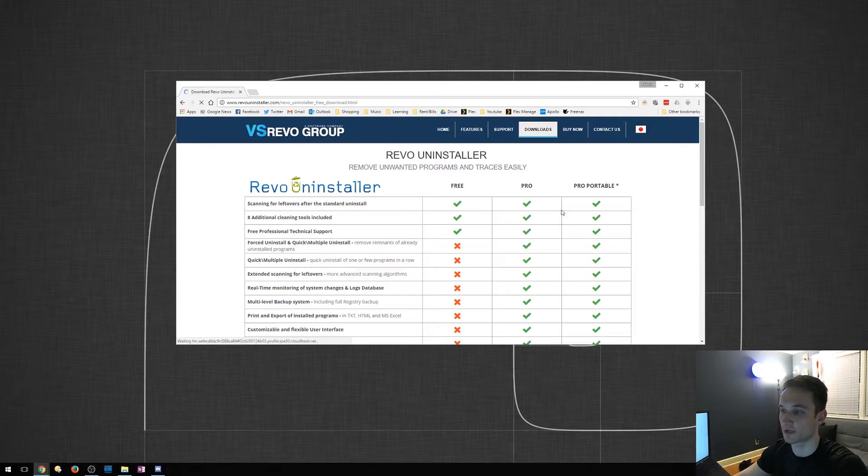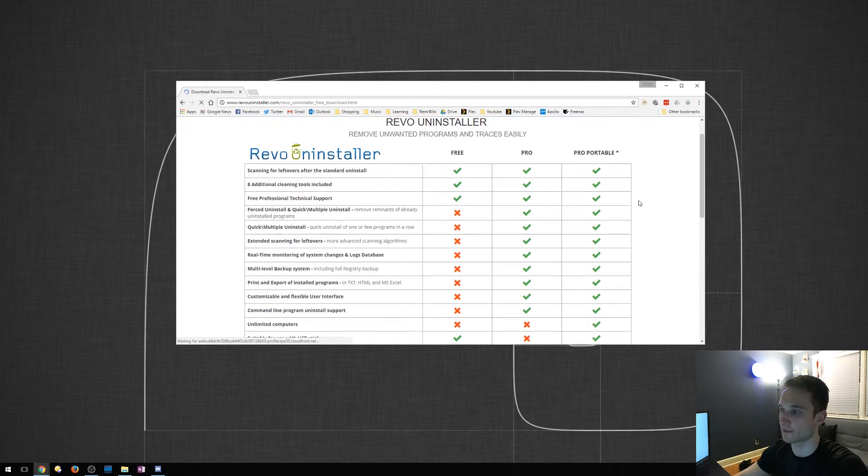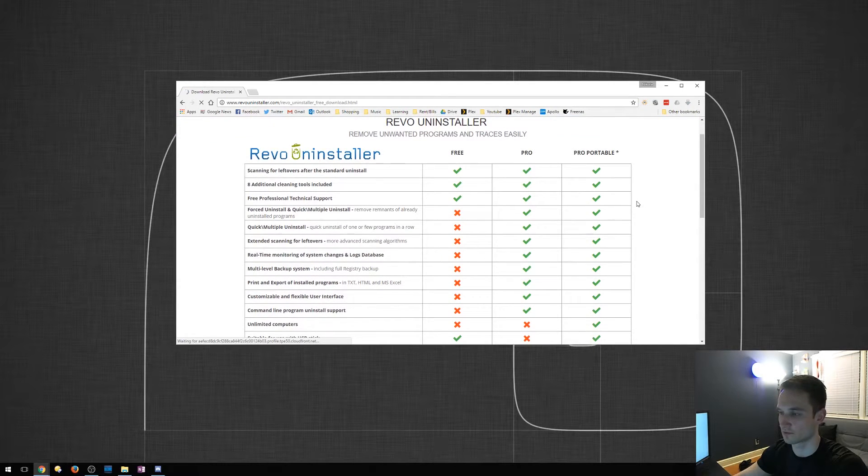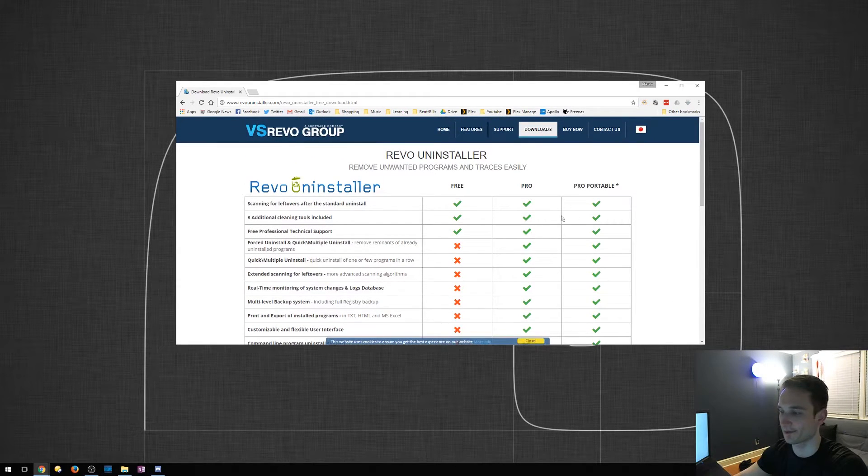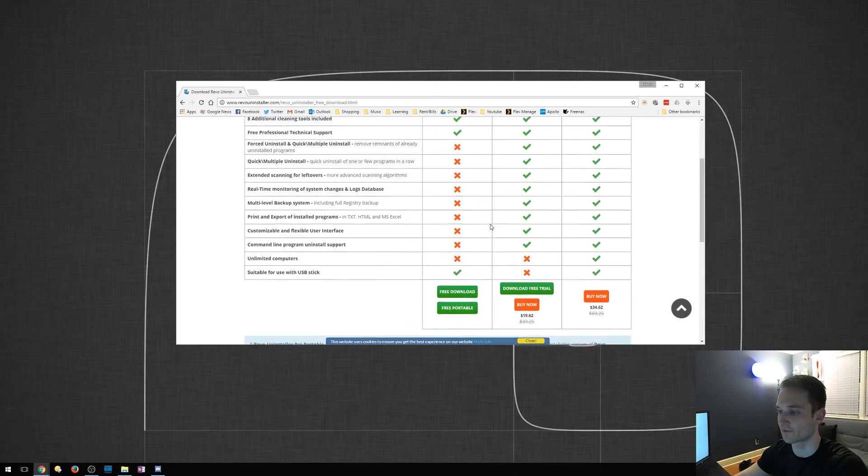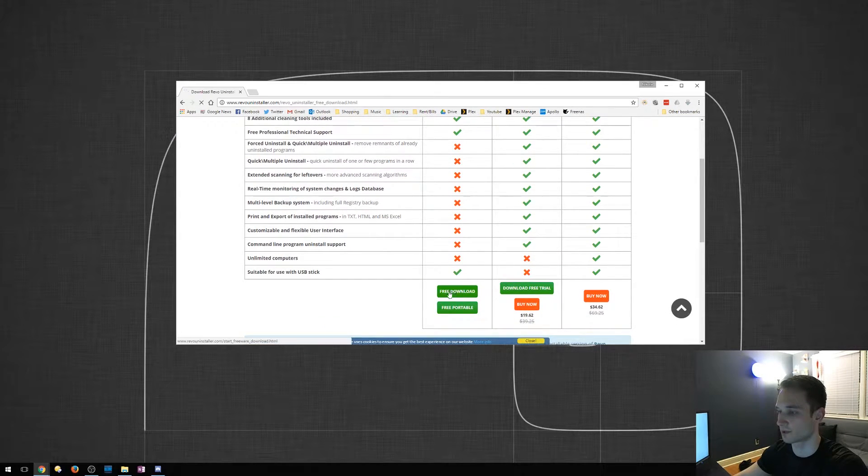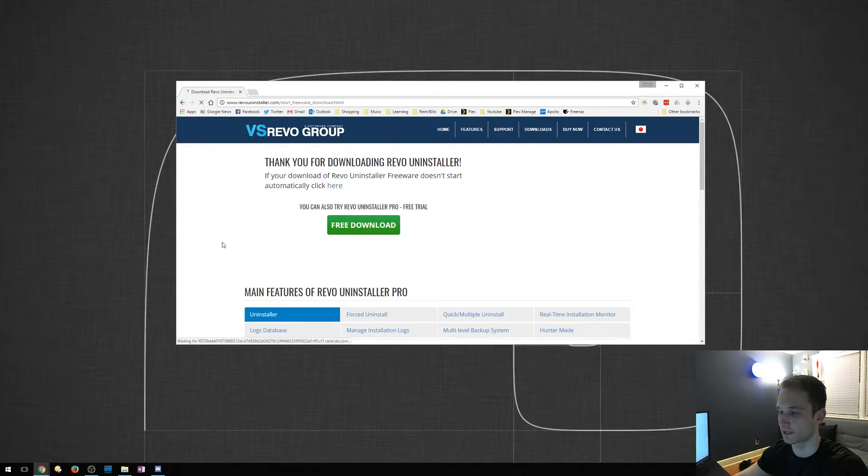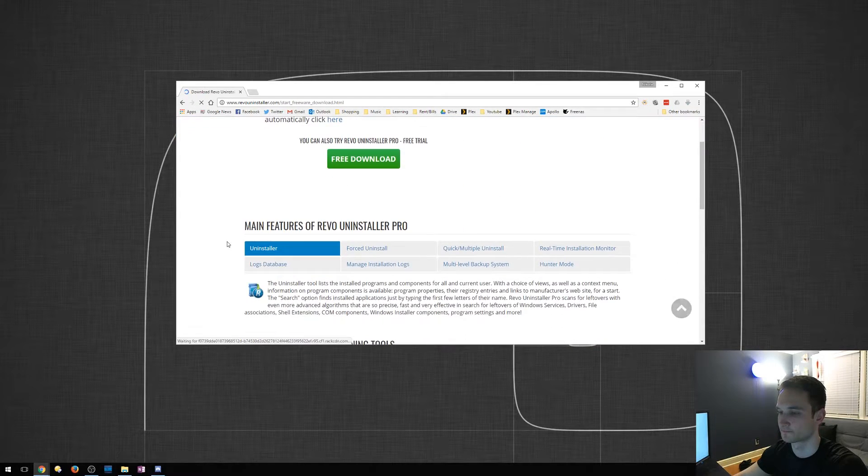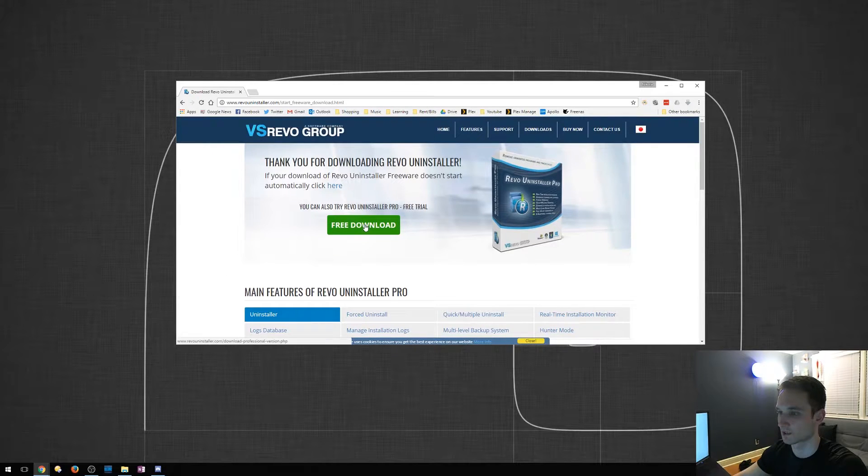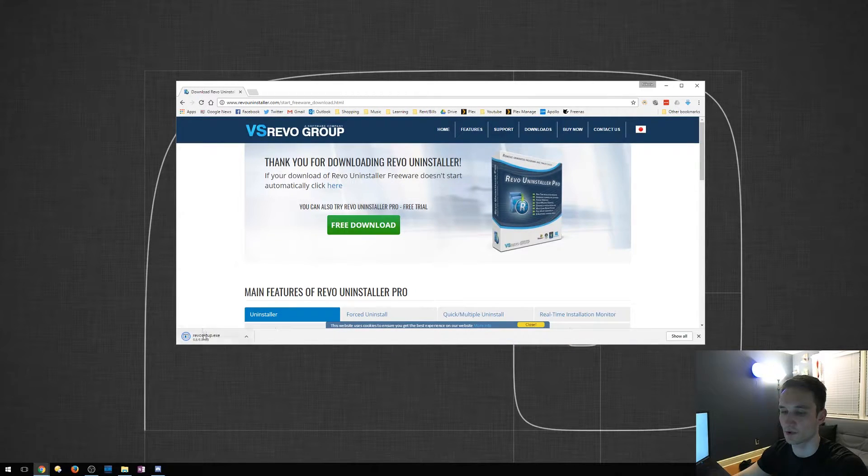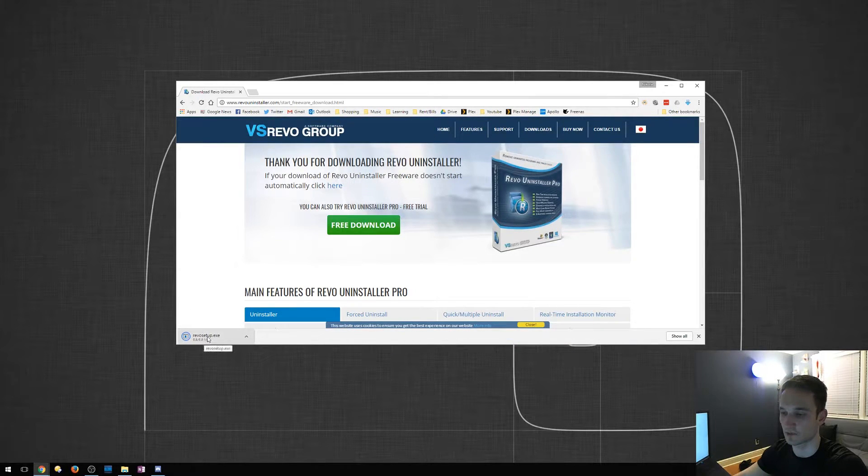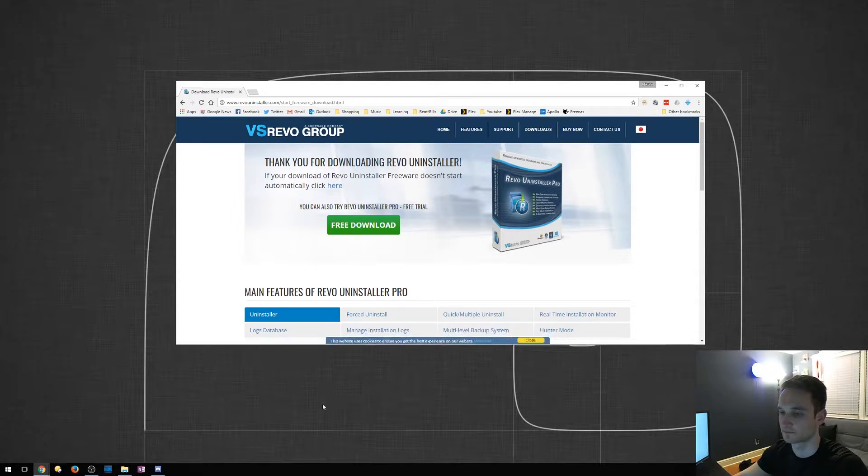So there is a pro version, but I find the free version perfect. So I'm going to go ahead and download that. All right. So it automatically downloads for us. We're going to go ahead and set that up.